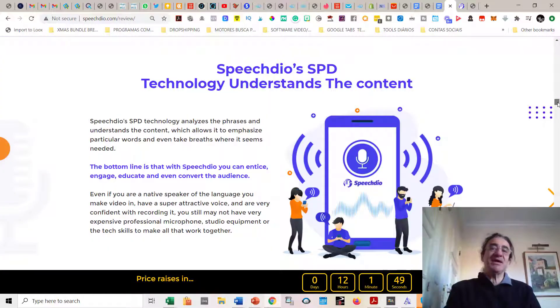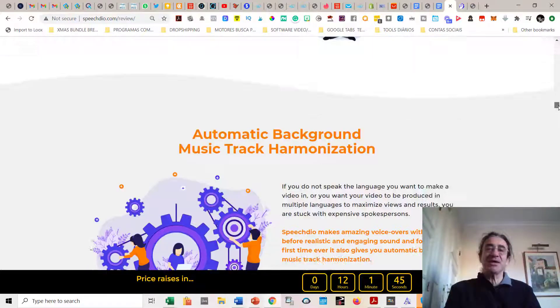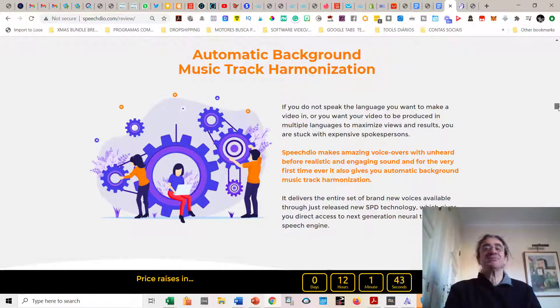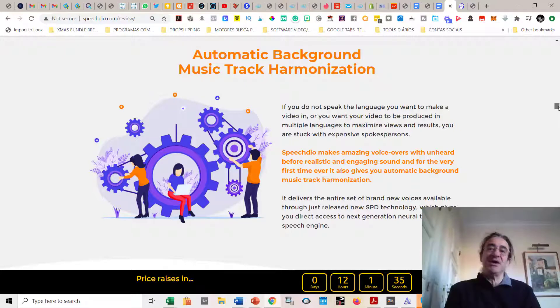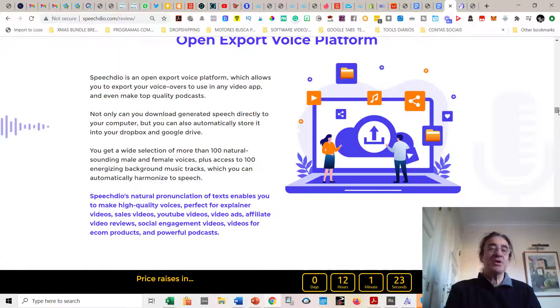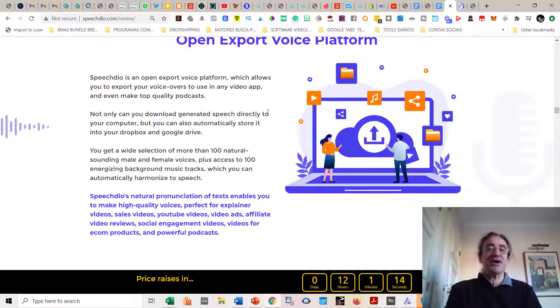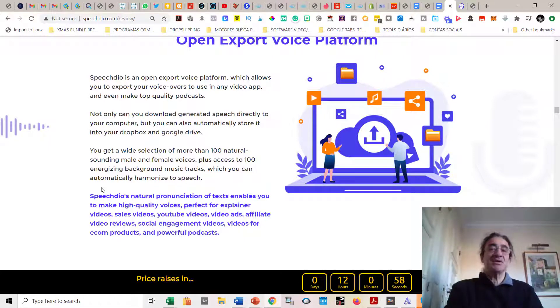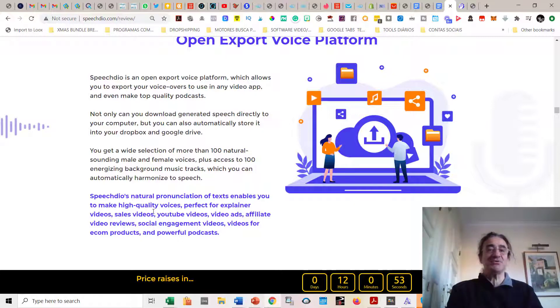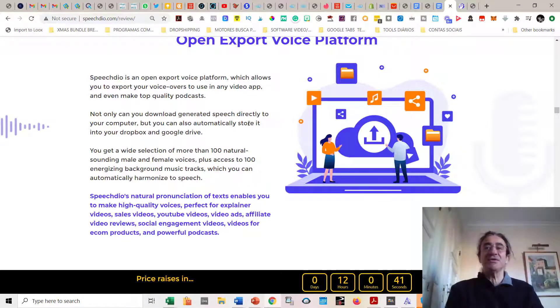Besides the SPD technology, you get also automatic background music track harmonization. For the very first time ever, it gives you automatic background music track harmonization. You're going to get a wide selection of more than 100 natural sounding male and female voices, plus access to 100 energized background music tracks which you can automatically harmonize to speech. This natural pronunciation of Speech Deal of texts is going to enable you to make high-quality voices perfect for explainer videos, sales videos, YouTube videos, video ads, affiliate video reviews, social engagement videos, videos for e-com products, and powerful podcasts. I think anybody needs this program.